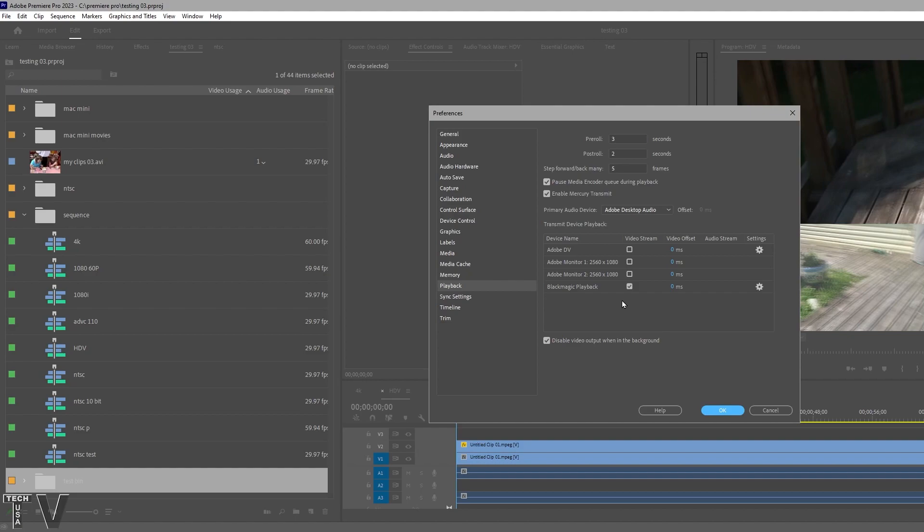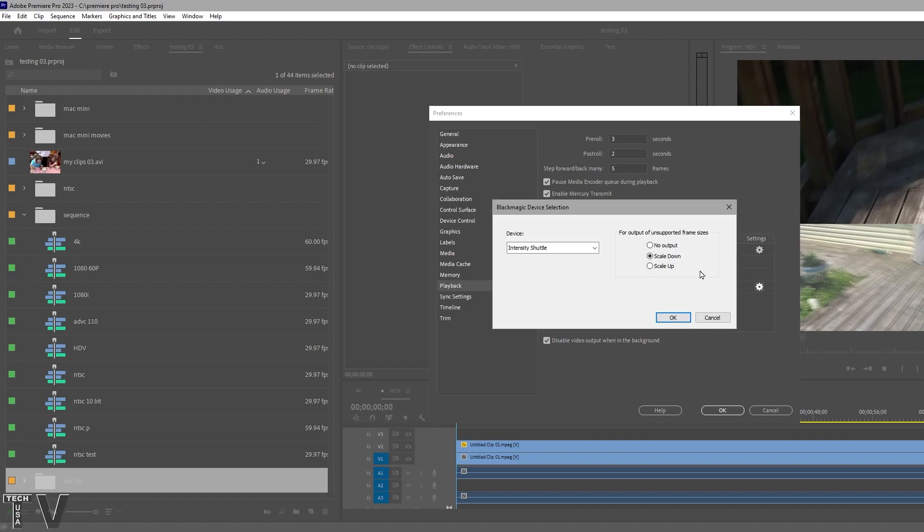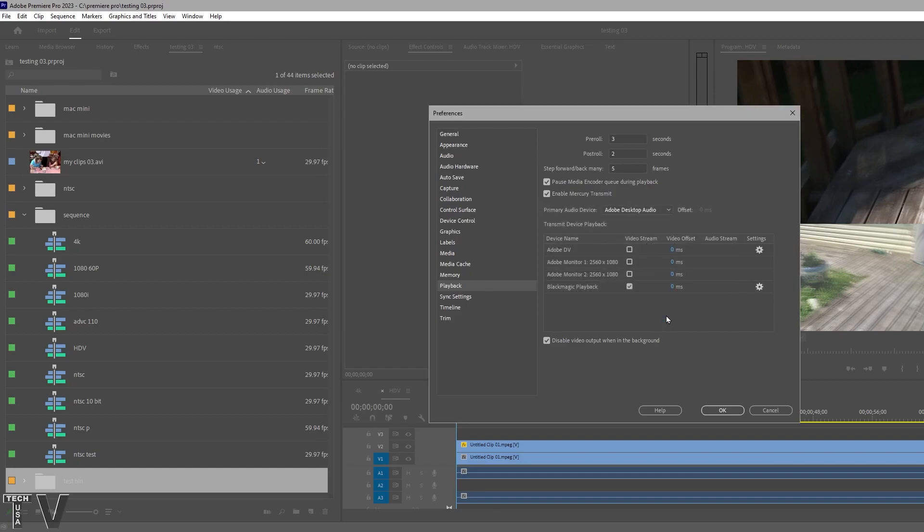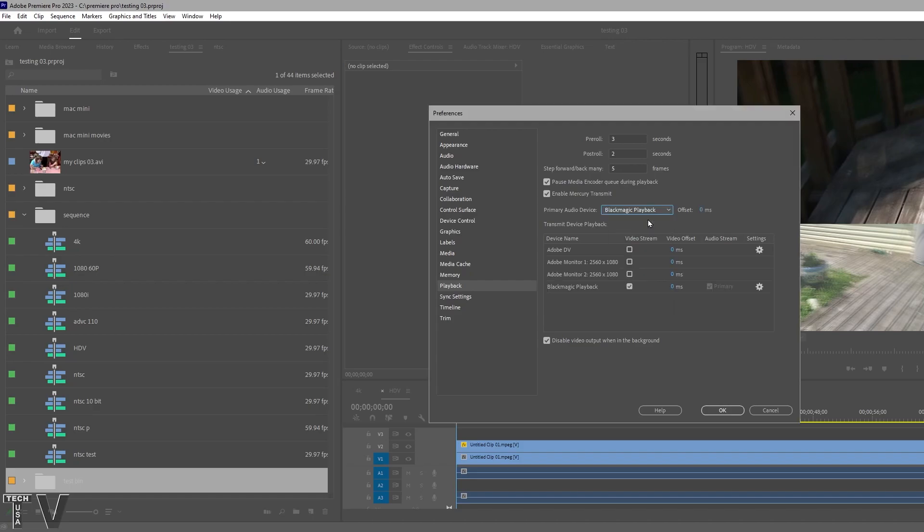Adobe Monitor 1 and 2 are my computer monitors. You see the option for Blackmagic Playback. If you have multiple playback devices from the same company, you'll see this little wheel off to the side. If you click it, you'll have the option to decide which device you want to use for playback. It's that simple. You can also select what audio device you want to use for output.